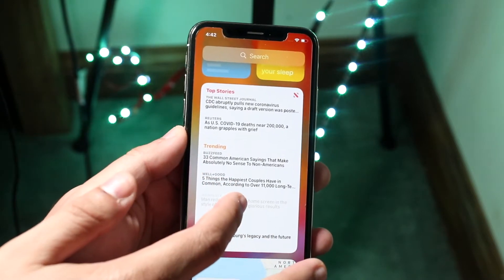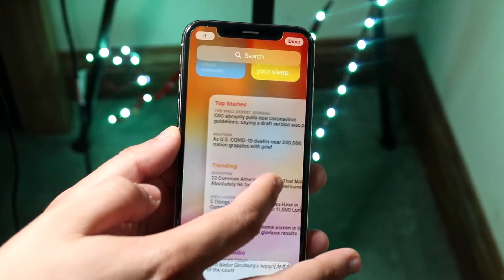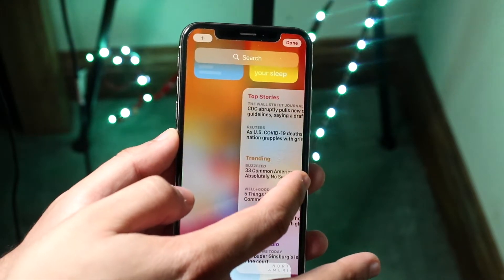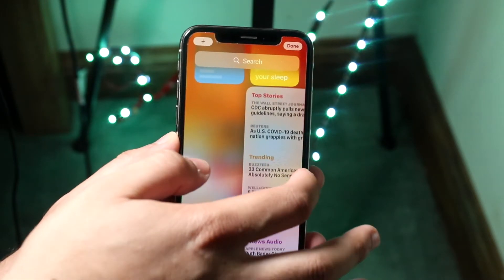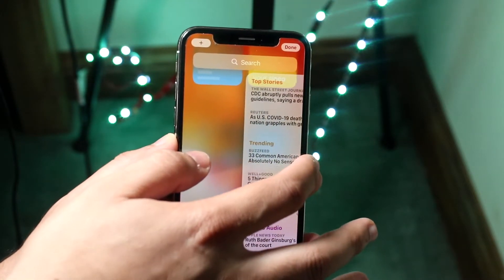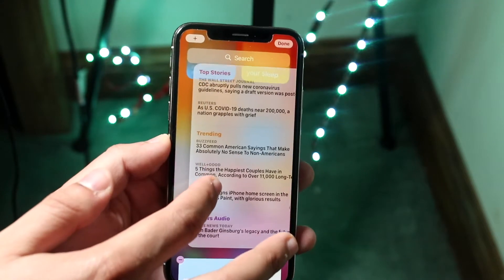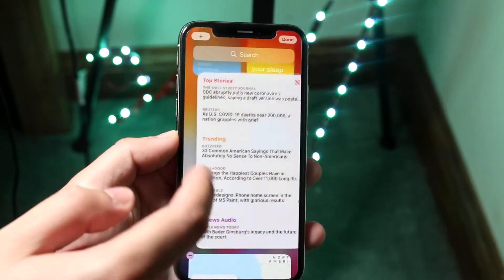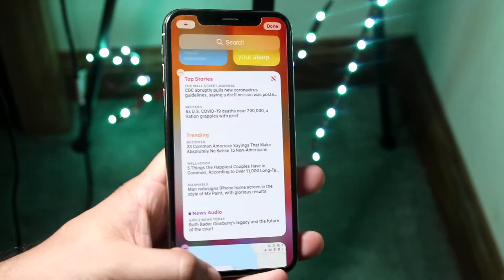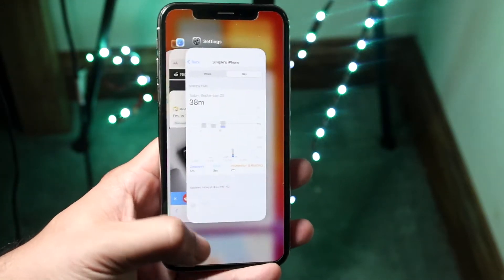If you want to drag a large widget, you do the same thing — hold it down, click Edit Home Screen, or just drag it out. In this case it doesn't look like we're able to drag this particular one out, which is kind of weird.